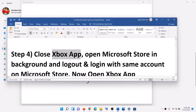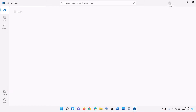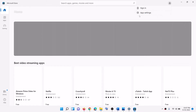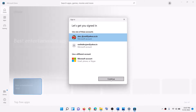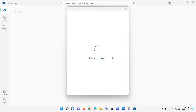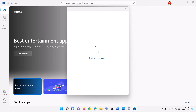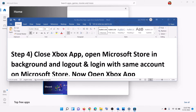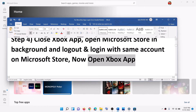Now the next step is to close Xbox app if it is open, then open Microsoft Store in the background. Once you open Microsoft Store, on the top right you can see a profile icon — click on your profile icon, then click on Sign Out, then click on Sign In. Now select the right account and then click on Continue. It will ask for your PIN or password, so enter the PIN or password. Now once logged in, open Xbox app and log in with the same account used in Microsoft Store.